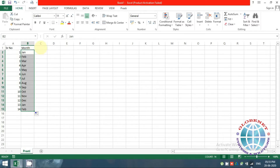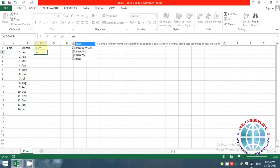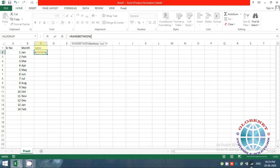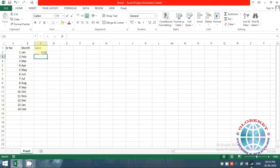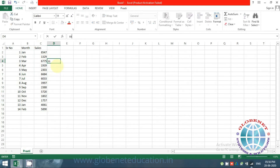I want numeric data, so I'll use the RANDBETWEEN function. You just give a range — for example, starting from 1000 to 9000. This is ideally used when you want dummy data. The issue with this function is that whenever you do anything in the sheet, the set of numbers keeps changing.